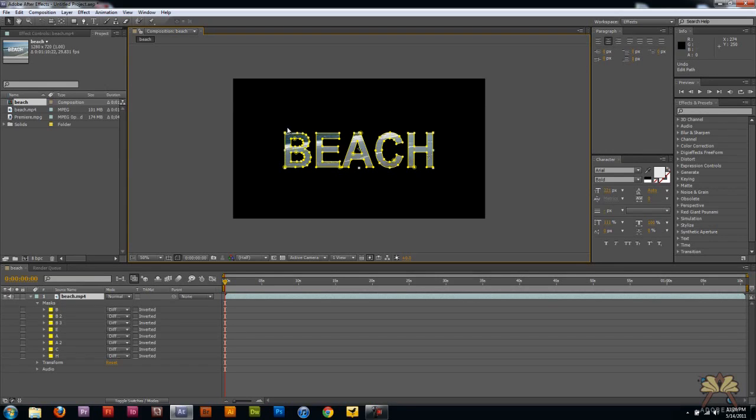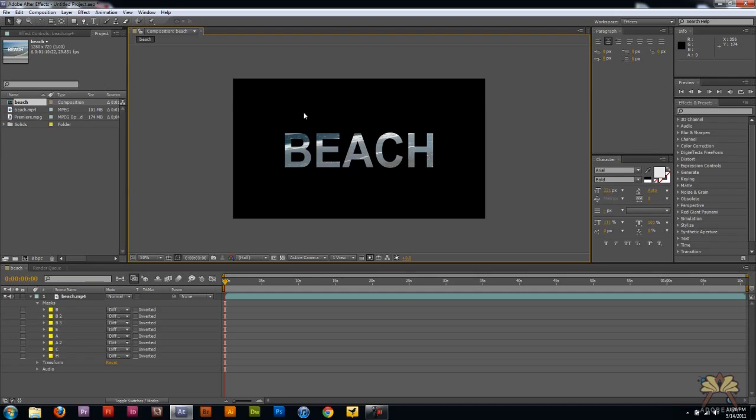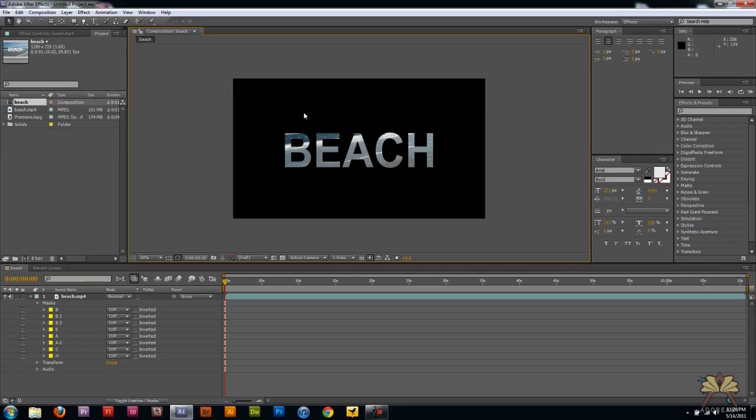And that's how you mask in After Effects CS5. This applies to any version of After Effects that I'm aware of, but I'm doing this in CS5. And that's it. I hope you guys enjoyed the tutorial and I'll see you guys later.